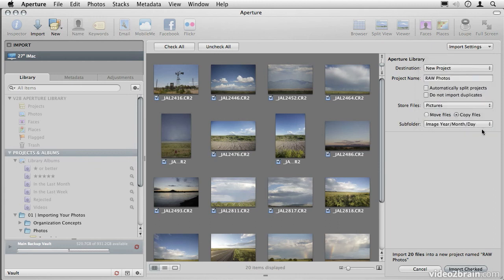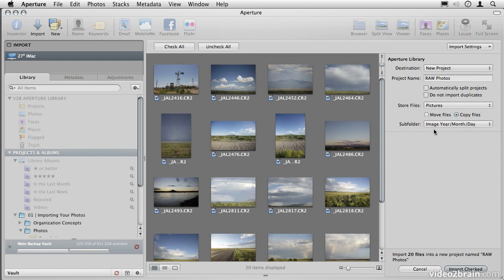By choosing this structure, as the photos are imported, a new folder for the year, and then for the month, and then for the day will be created. So you'll have, for example, a 2011 folder, and inside of that, a folder for every month, and inside of every month folder, a folder for every day. Then each of your photos will be stored chronologically like that.